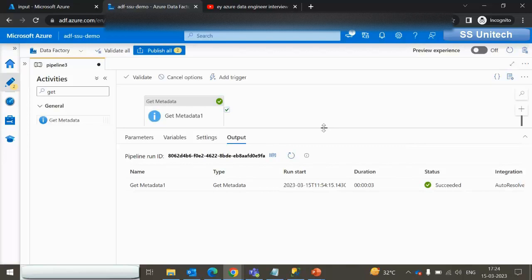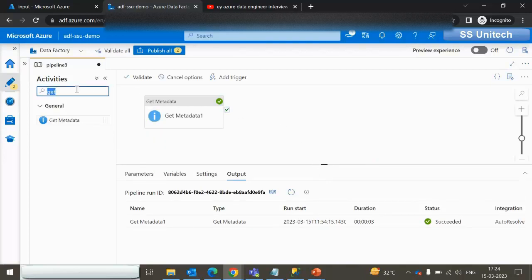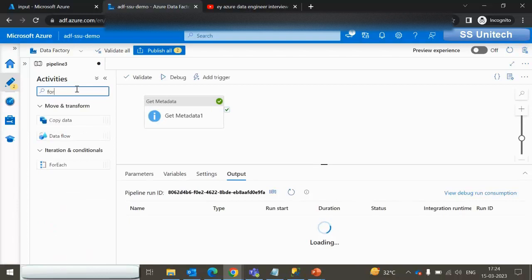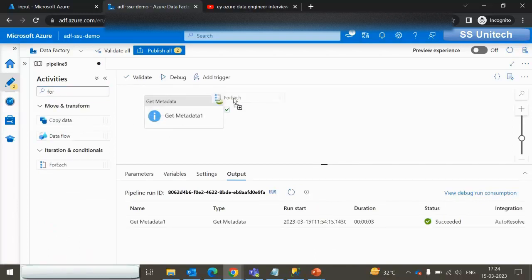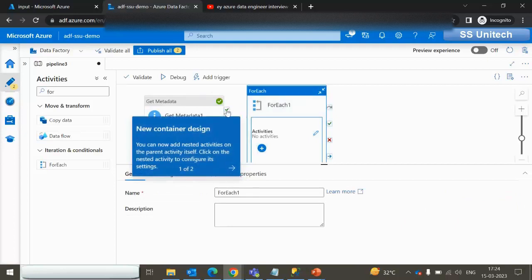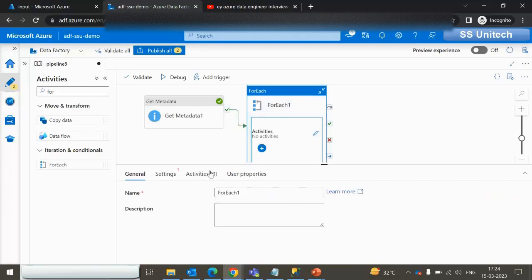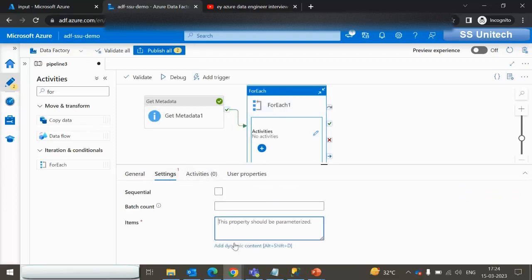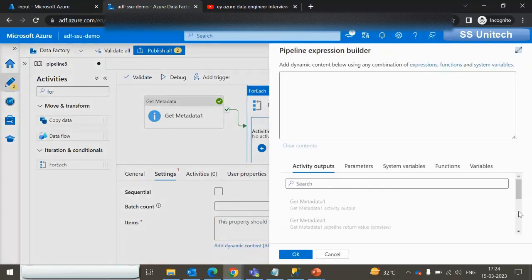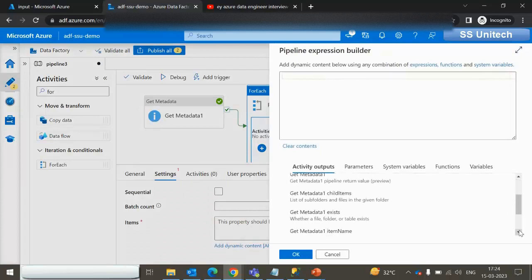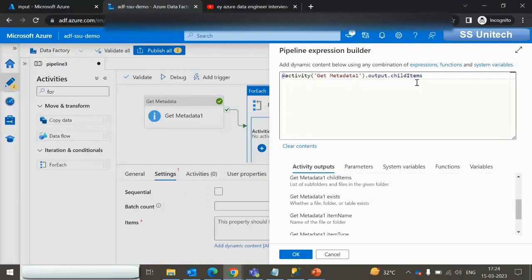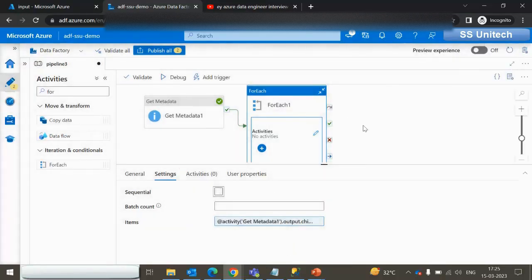Next we need to loop through all these files one by one and then copy into SQL Server. We use the ForEach activity connected to the success of the Get Metadata activity. Inside ForEach items, we reference the child items of Get Metadata. The child items count is 8, so ForEach will execute 8 times, one for each file.